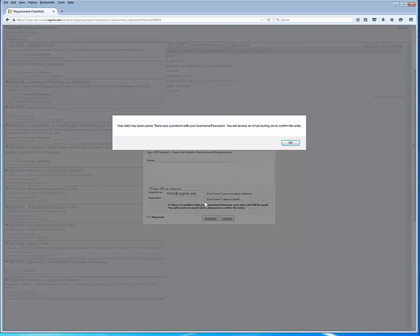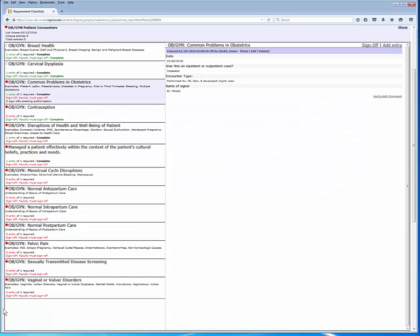Our familiar system-generated message about an error with the user name and password. But what's missing from this message is that since the OASIS system cannot associate this request with an OASIS user name, Dr. Oz at Virginia, it's going to send you the student an email. So we can confidently click on the OK for the system-generated message.